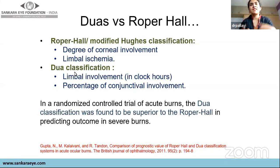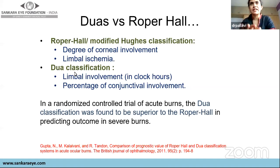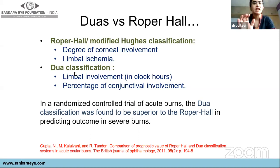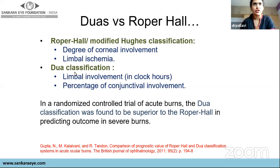A randomized controlled trial found that DUAS is superior in predicting outcomes of chemical injury. However, both classifications are practically used.